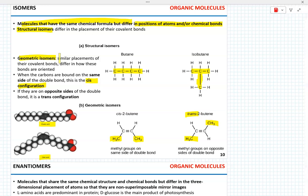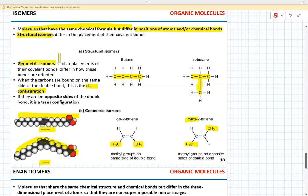These linear molecule particles stack tighter than the bent ones and produce a denser and less fluid layer of fat compared to oleic acid.